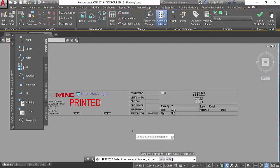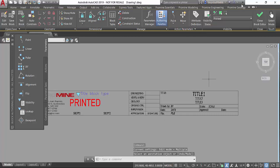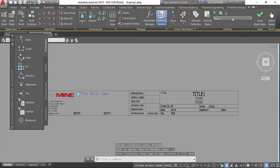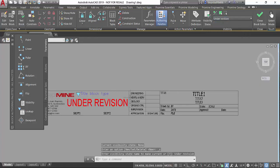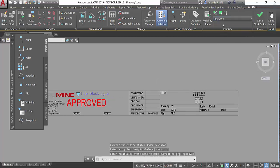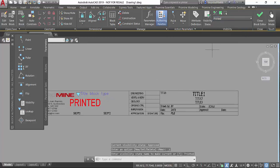Now we have the new state where when there is no state it doesn't show anything. When there is under revision it shows the under revision sign. When it's been approved it shows the approved sign, and when it's been printed it shows printed. You can have the different states of any plan.